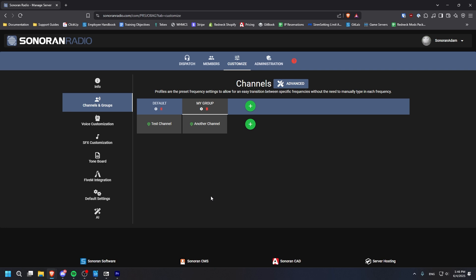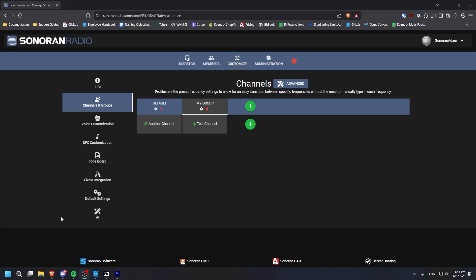If you've created multiple channels within a group, you can drag and drop to reorder them. The Dispatch panel is where you go to actually communicate with the radio.